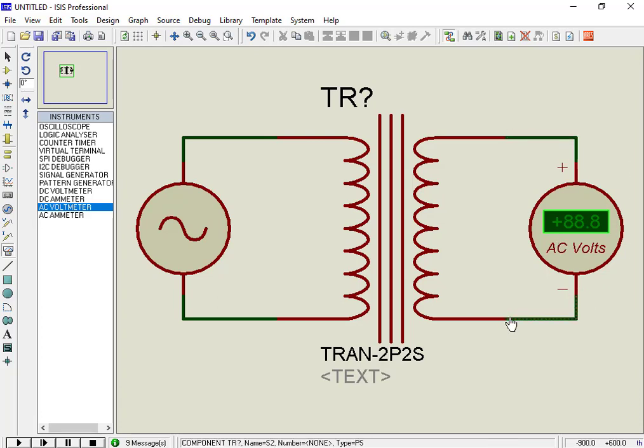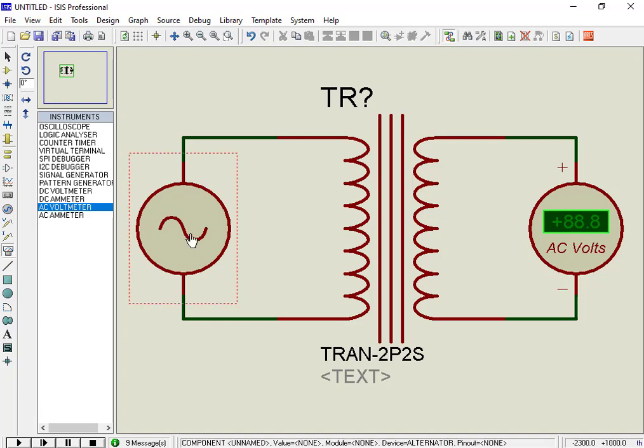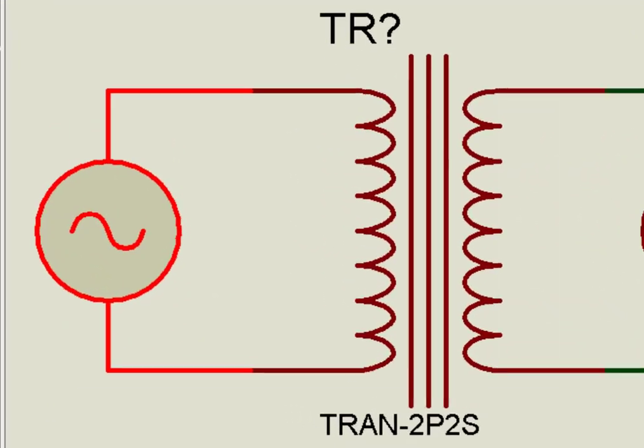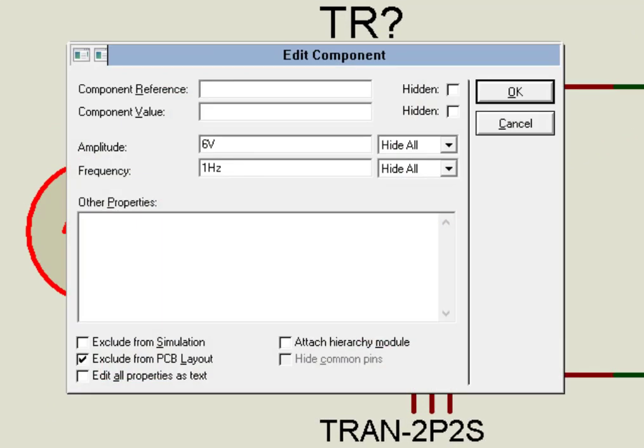Double click on the AC voltage source and set frequency to 50 hertz, and voltage to 311 volts, which is the peak voltage of 220 volts RMS.